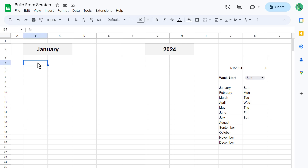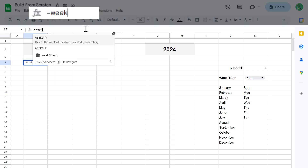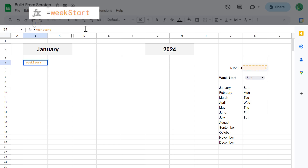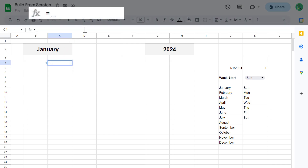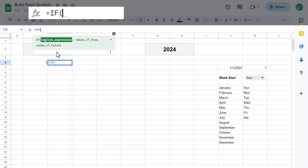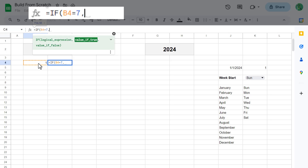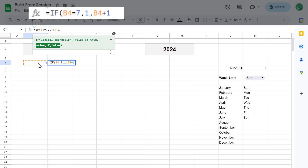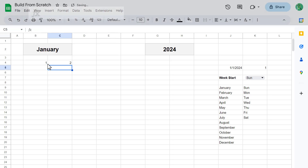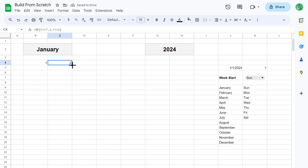Select cell B4 and enter the formula: equals weekstart, which is one of the range names that we created earlier. Then press Enter. Next, select cell C4 and enter the following formula: equals IF function, B4 equals 7, comma, 1, comma, B4 plus 1, close parenthesis, and enter. Then use the fill handle to copy this formula all the way to cell H4.